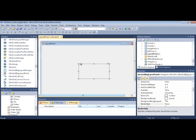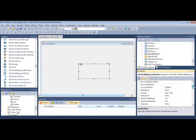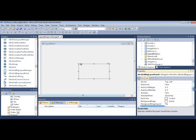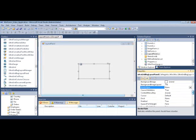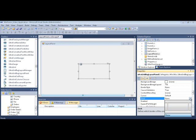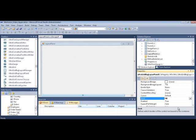The first thing I want to do is set its dock property to fill so that it takes up the whole UI.